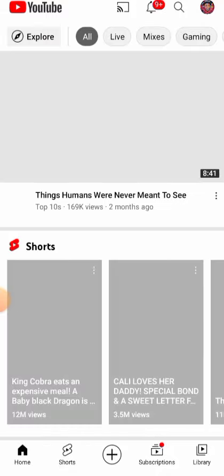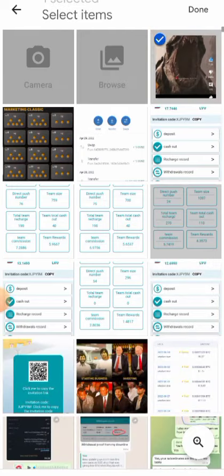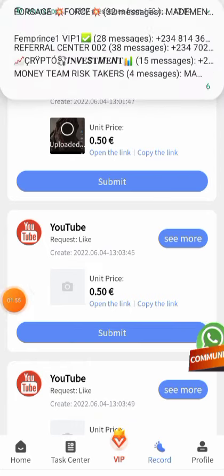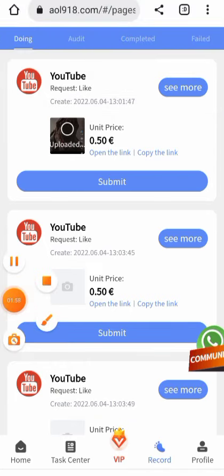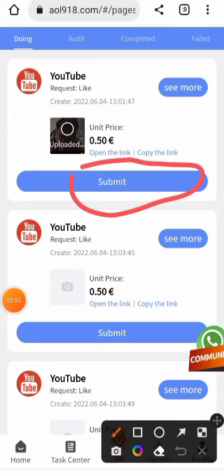Go back to the site. Once you go back to the site, click on the photo symbol, then submit the task. Click on Done, then click on Submit.